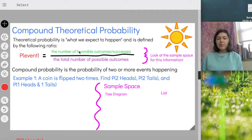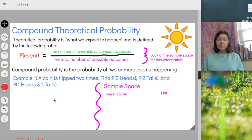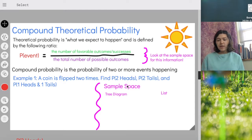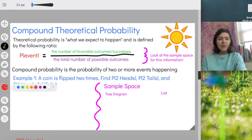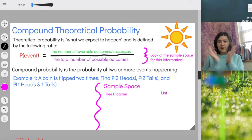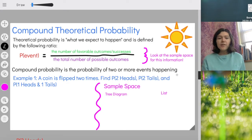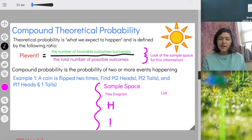So for example one, a coin is flipped two times, and they're going to ask us to find three different probabilities: the probability of getting two heads, two tails, or one head and one tail. What we're going to do is create our sample space — list out all the possible outcomes of flipping a coin twice. I'm going to do this two ways. I'm going to start by creating something called a tree diagram, which is supposed to look like a tree. It's based on the idea of an initial trunk with branches coming out.